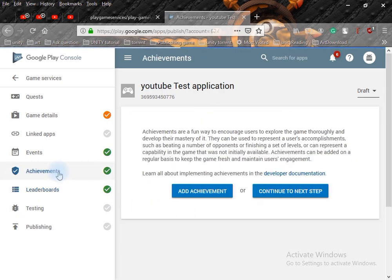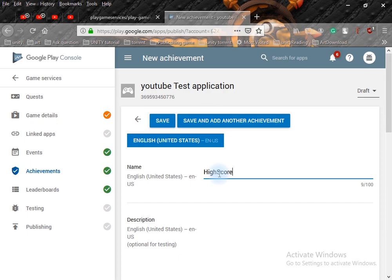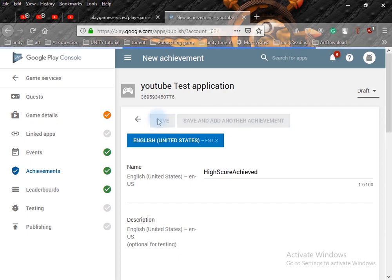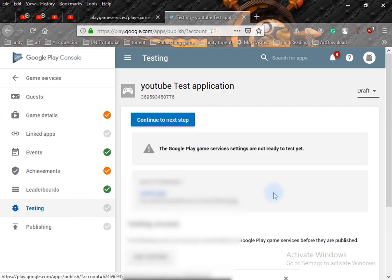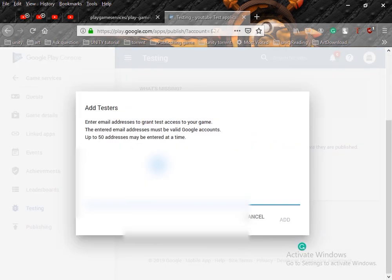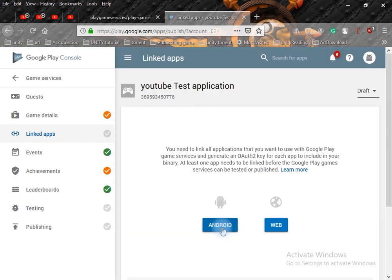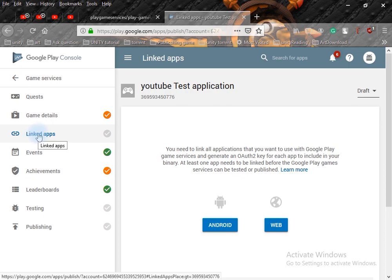If you want to add an achievement, click on Achievement, then Add Achievement. Write the name — I'll write 'High Score Achievement' — and hit Save. Now click on Testing on the left-hand side; inside this you have to write the ID from which you want to test the application. Click on Add. After this you need to click on Linked App.